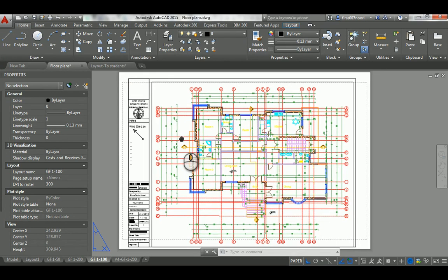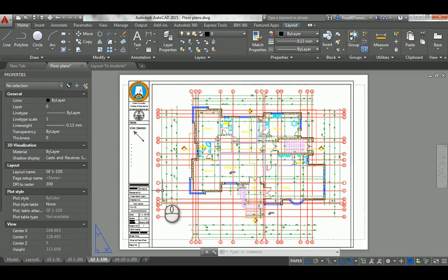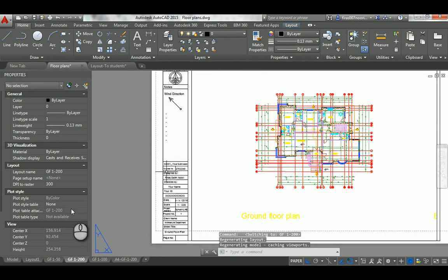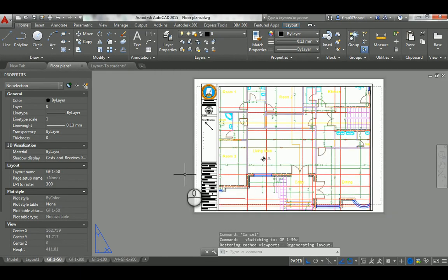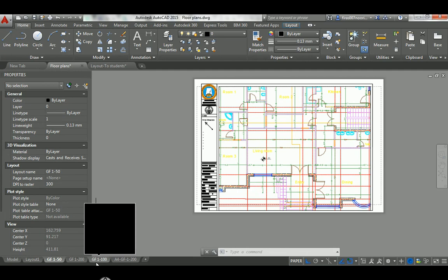As students we can use this template for our classwork and put our project inside, setting the A3 to whatever scale we want. An A3 is 420mm by 297mm, and we need to print at a specific scale such as 1:100, 1:200, or 1:50. That's the distinction between paper space (layout) and model space, which has a black background.